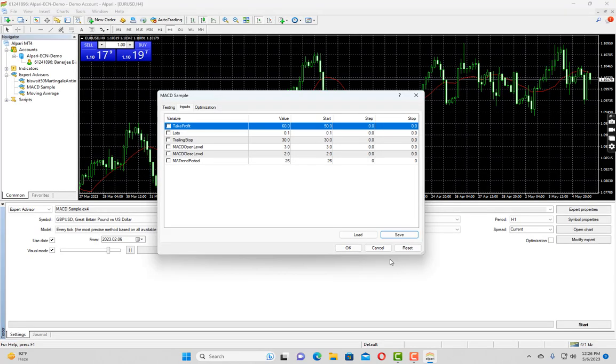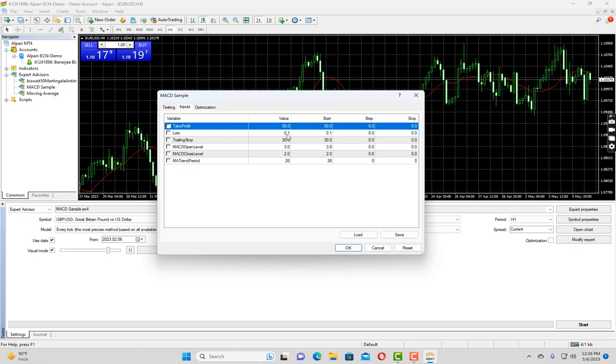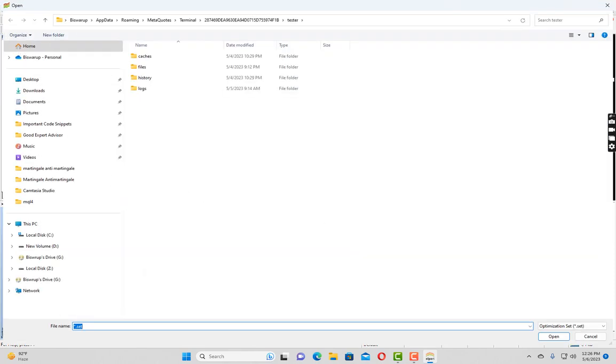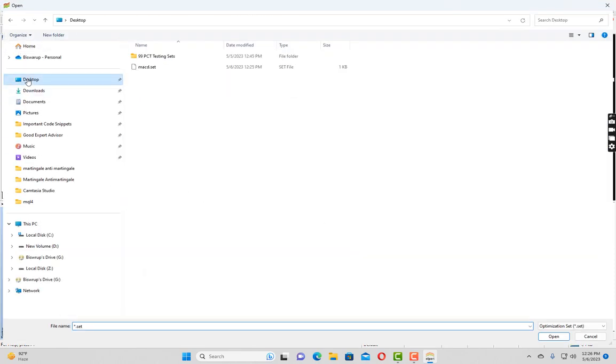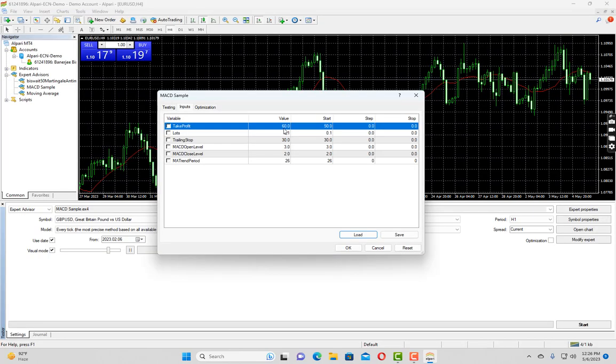Now if I reset it, you can see my take profit is reset to the default value of 50. Now if I want to load my previously saved inputs, I just have to click on load and go to desktop and select this MACD set. It will load my saved input file and fill up the input values accordingly. Okay, now let us come to our first tab which is testing.